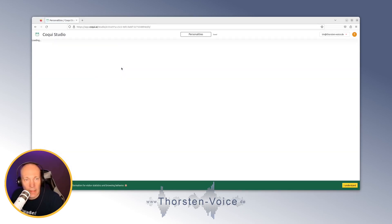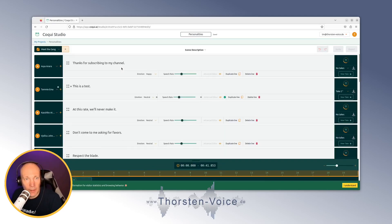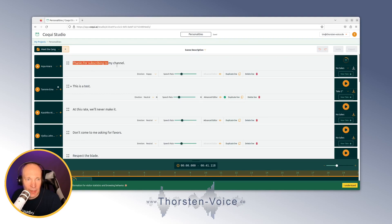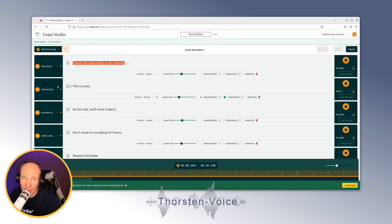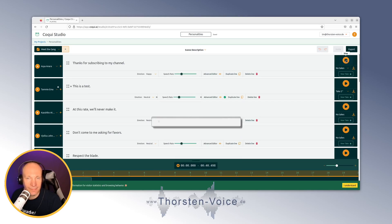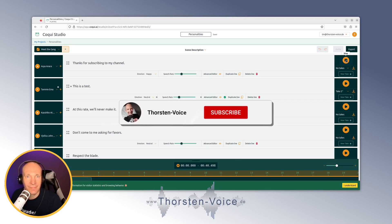Let's take a look at the sample projects and personalities. These voices are quite familiar from the main page. Let's listen to this voice: "Thanks for subscribing to my channel."